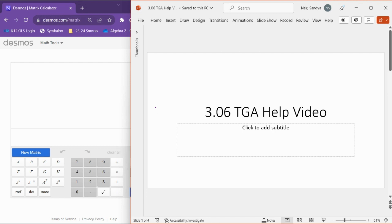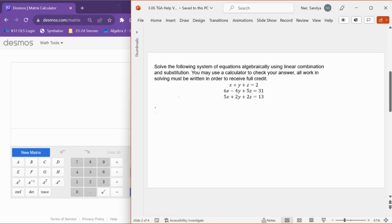I'm going to go over some problems that are similar to what's in your 3.06 TGA. This first question needs to be solved algebraically in order to receive full credit. I know that you can type this into the calculator and find it using matrices, but I do need to see all of your steps algebraically on this one problem so that I can give you credit for that.